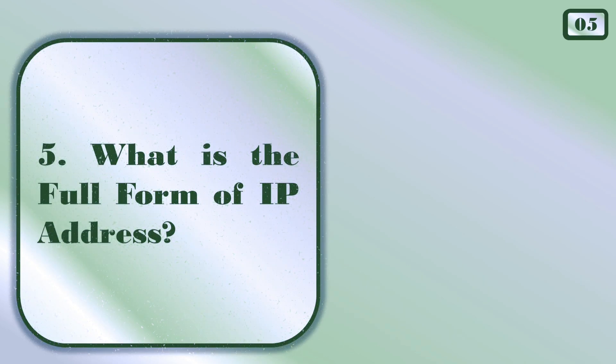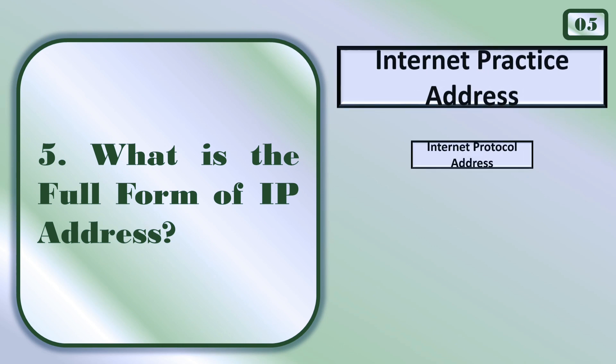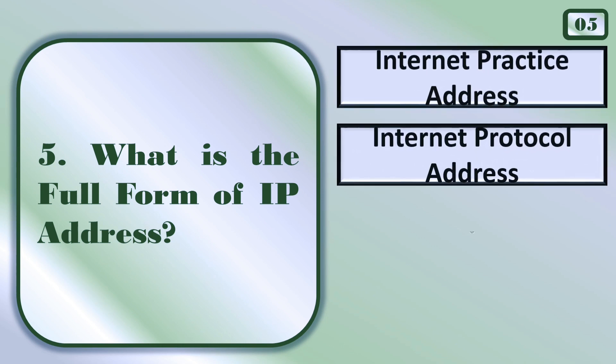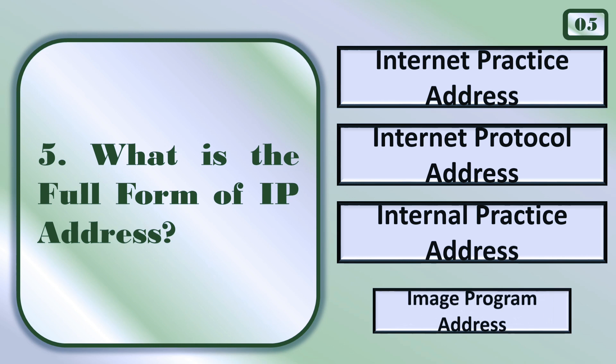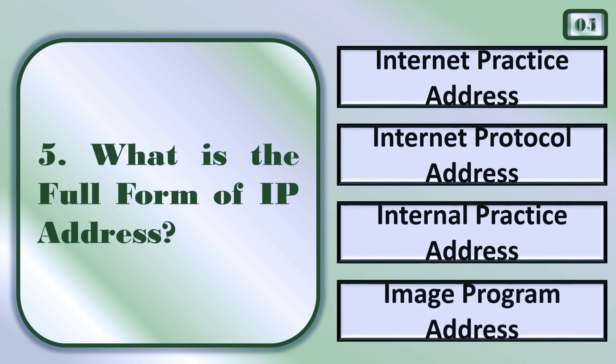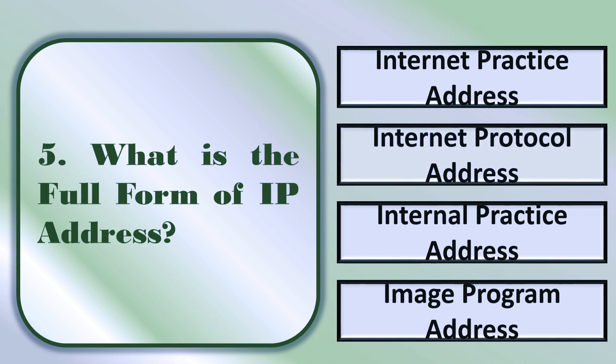What is the full form of IP address? Internet protocol address.